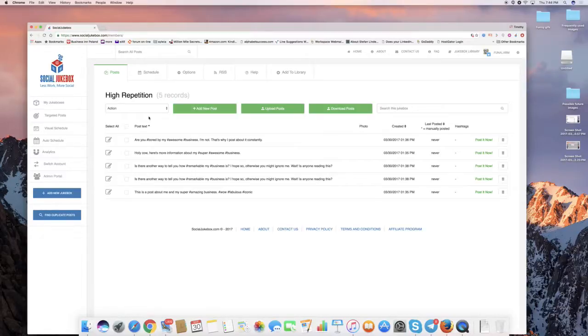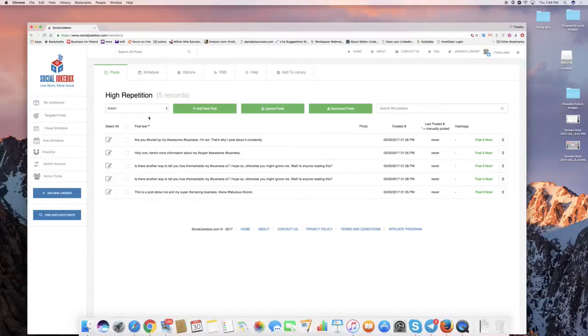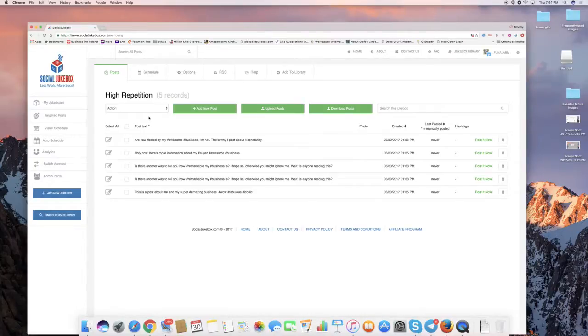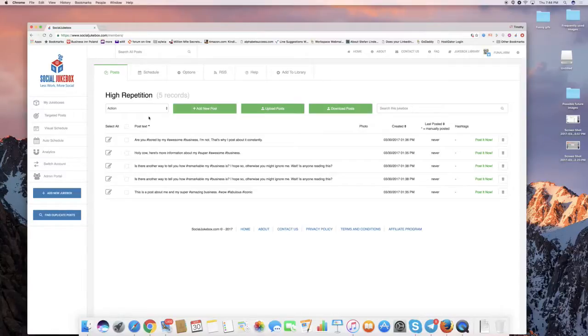they had five posts that they were sharing every hour. And not each post every hour, but they were sharing one post out of a jukebox of five every hour. So basically repeating each post roughly five times a day. Clearly, your audience is going to get bored by this.